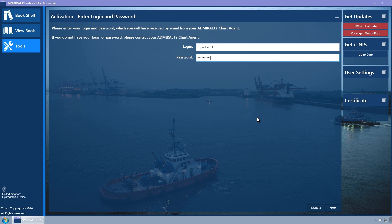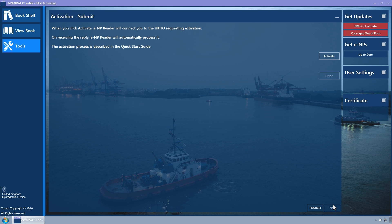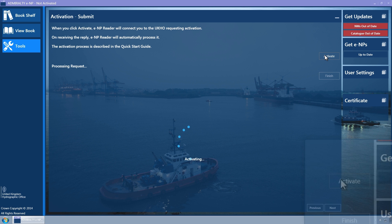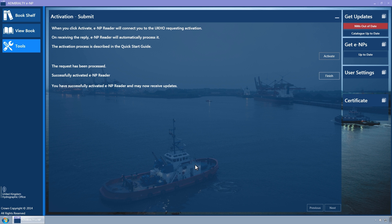Click on the Next button. The Submit wizard page is displayed. Click on the Activate button to connect to the UKHO and activate the Admiralty ENP Reader. A progress indicator is shown, and when activation is complete, the message 'You have successfully activated ENP Reader and may now receive updates' will be displayed.